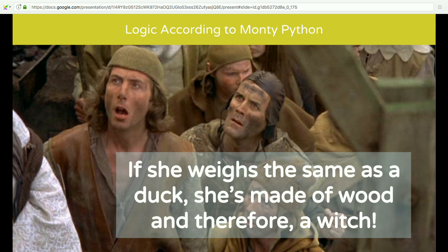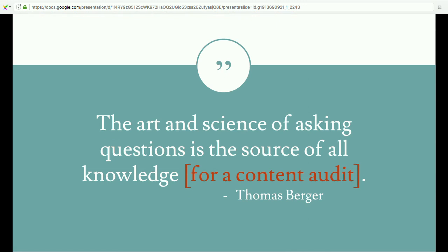I'm regularly reminded of the logic demonstrated in a classic Monty Python scene, because if you do not ask the right questions or you have incorrect expectations of how your content impacts your site performance, you can end up in some really messy logic scenarios that result in an improper content analysis. The art and science of asking questions is the source of all knowledge — certainly for a content audit and really life.